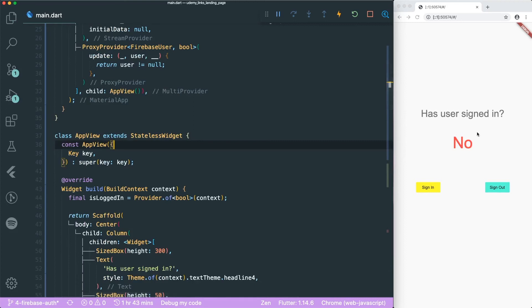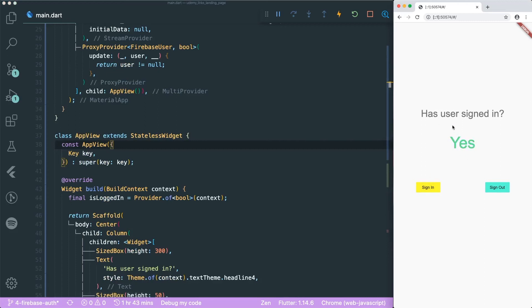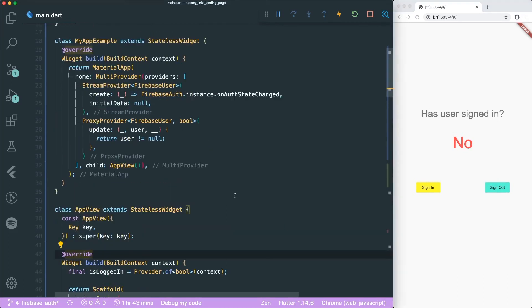Let's save this. 'Has user signed in? No.' And if you click sign in, it will say 'yes'. You can see the animation where it transitions from red to green. And then if we sign out, it transitions from green to red.